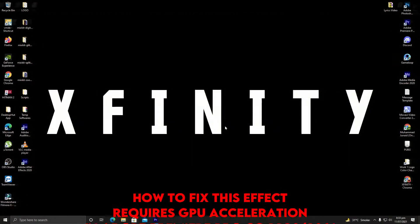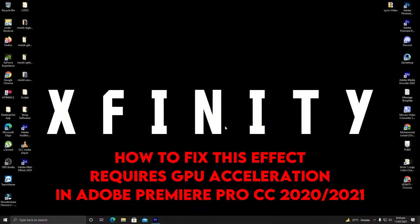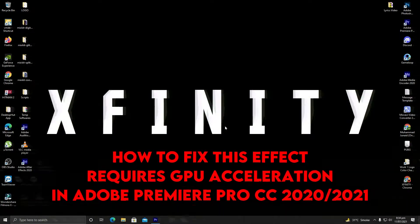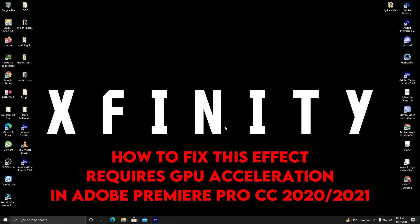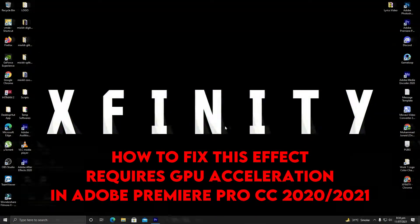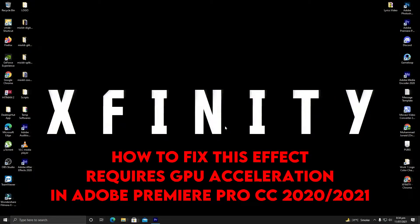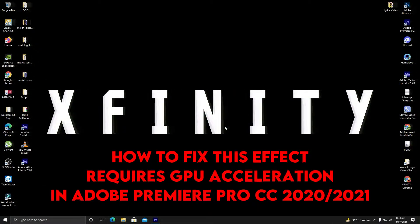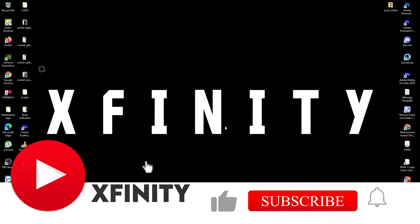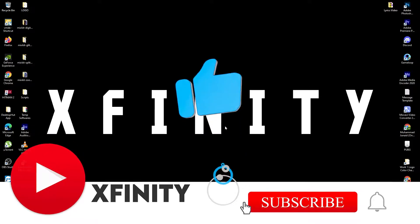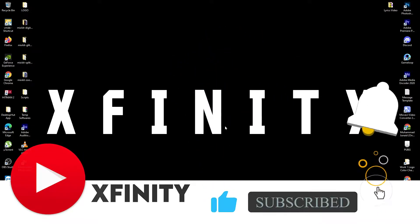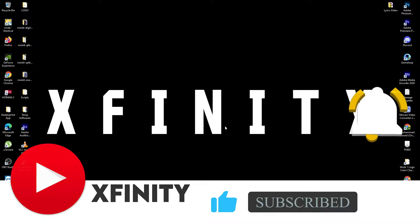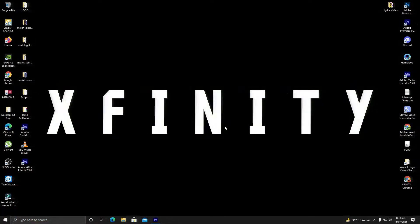In this video we will see how to fix the issue of 'This effect requires GPU acceleration' in Adobe Premiere Pro CC 2020 or 2021. But before starting, make sure to like this video, subscribe to my channel, and hit the bell icon.